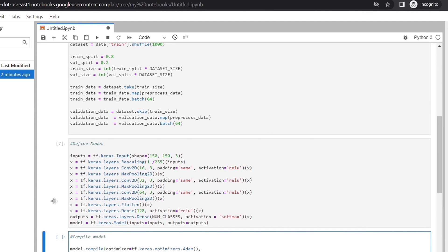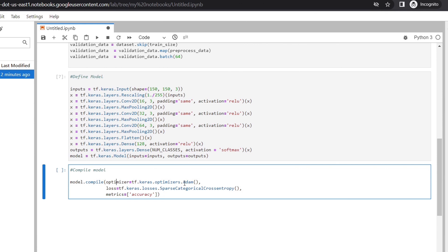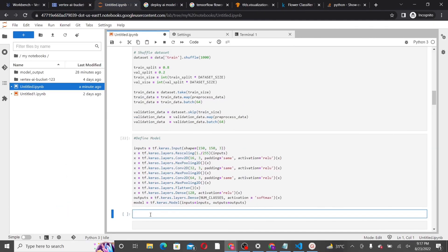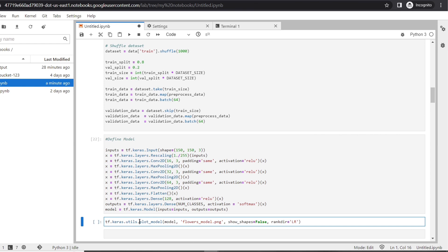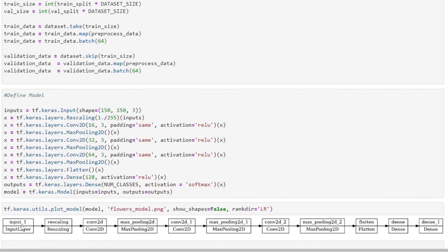Now we are ready to compile our model. The model compile function takes three parameters: optimizer, loss, and metrics. We are using the Adam optimizer, which adjusts the learning rate throughout model training. Our loss function is sparse categorical cross-entropy, which is used for multi-label classification — a lower loss score indicates better model performance. We specify the accuracy metric to see the accuracy score on the validation dataset during training. We can also plot our Keras model using the keras.utils.plot_model function, which generates an image showing the input layer, rescaling layer, Conv2D, MaxPooling, repeated Conv2D and MaxPooling, then the Flatten layer, Dense layer, and Dense output layer.